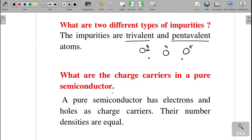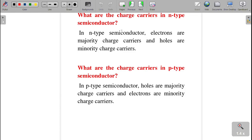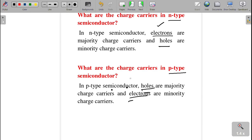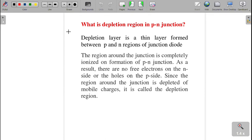What are the charge carriers in a pure semiconductor? In an intrinsic semiconductor, electrons and holes are the charge carriers — both are considered because their densities are equal. In n-type semiconductor, electrons are the majority charge carriers and holes are the minority. In p-type semiconductor, holes are the majority charge carriers and electrons are the minority charge carriers.